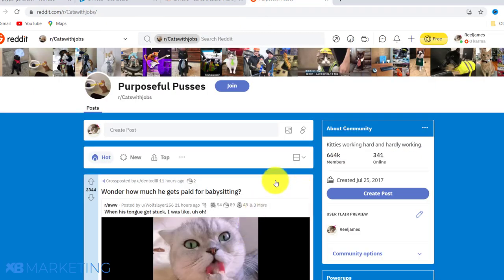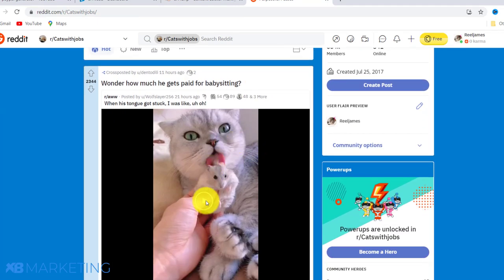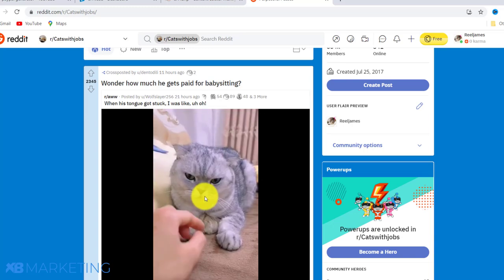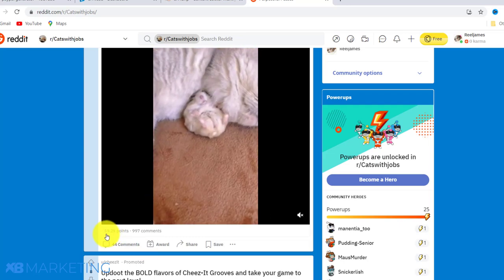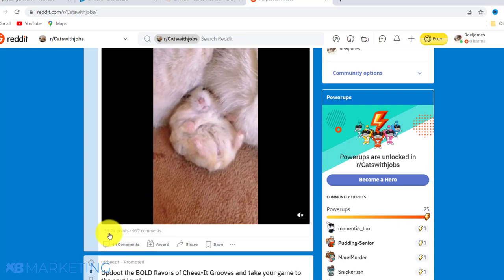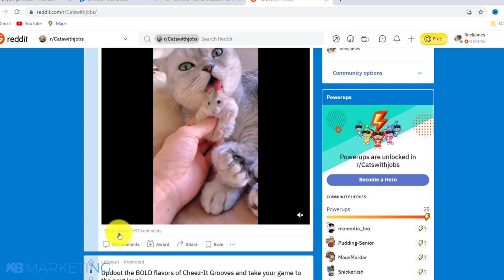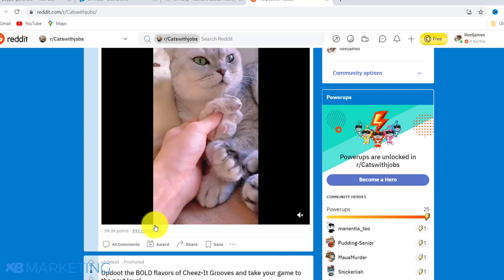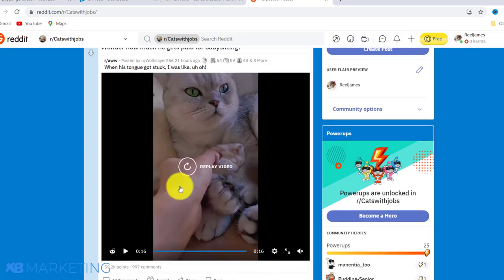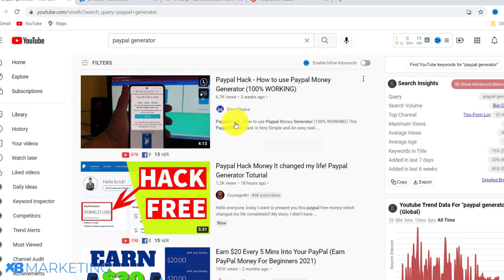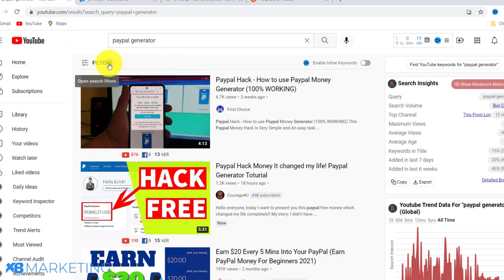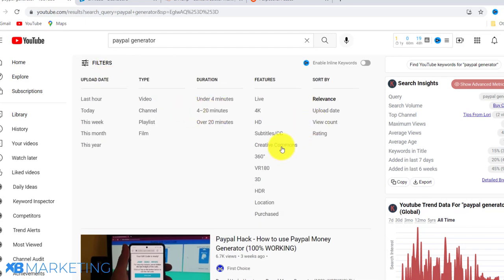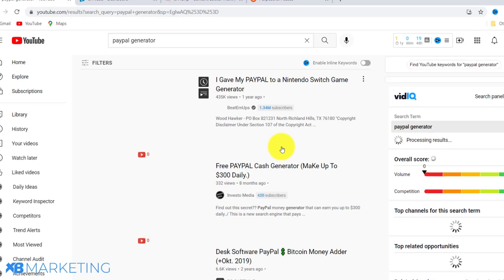Now I'm going to show you how to make this video. This is the video I downloaded from Reddit. You can see it has over 59,000 points — more like likes — and almost 1,000 comments, which means if people on Reddit like this video, people on YouTube will like it as well.